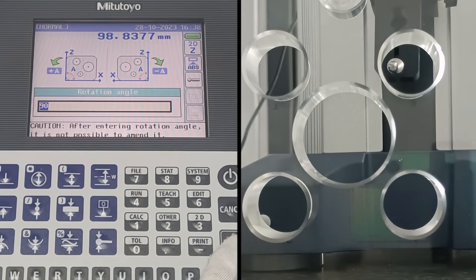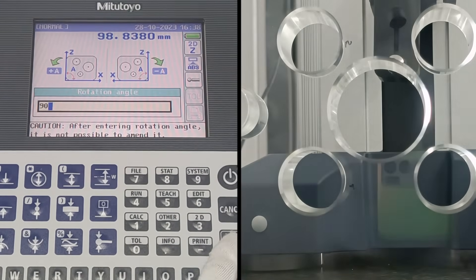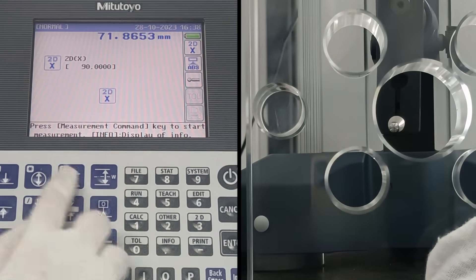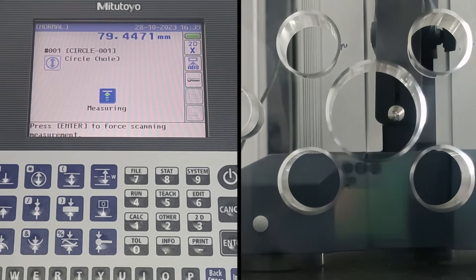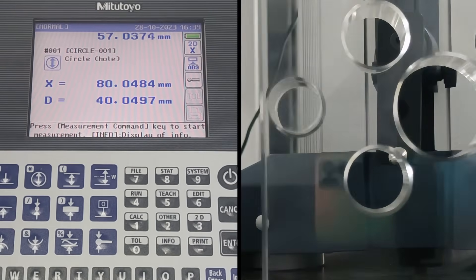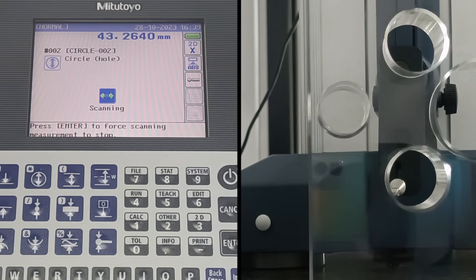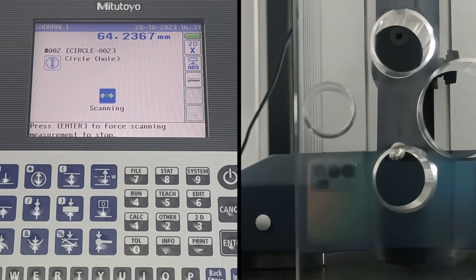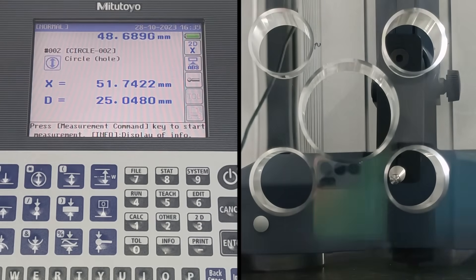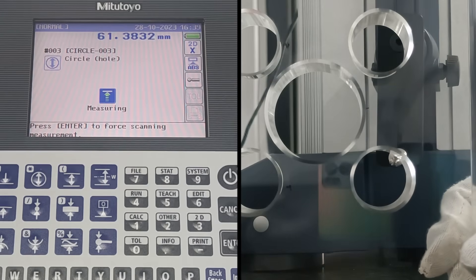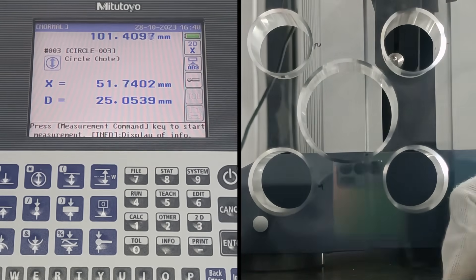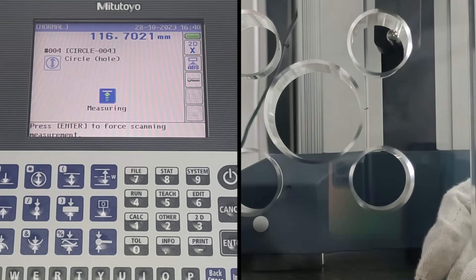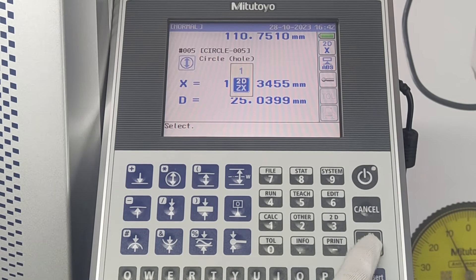This function changes from 2DZ to 2DX measurement axis. Enter a positive value for counter-clockwise and positive for clockwise rotation. Let's enter plus 90 degrees. Repeat the same sequence as we did on 2DZ. Current measurement results will not be obtained if the actual rotation angle of the workpiece is not the same as centered. Now change the function from 2DX to 2DZ.